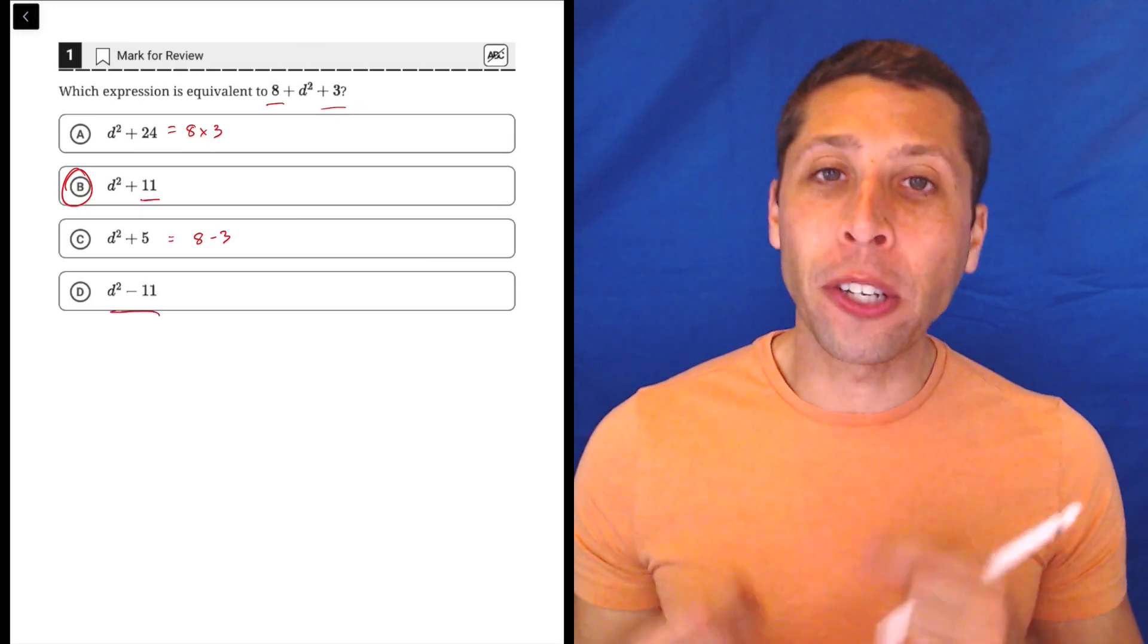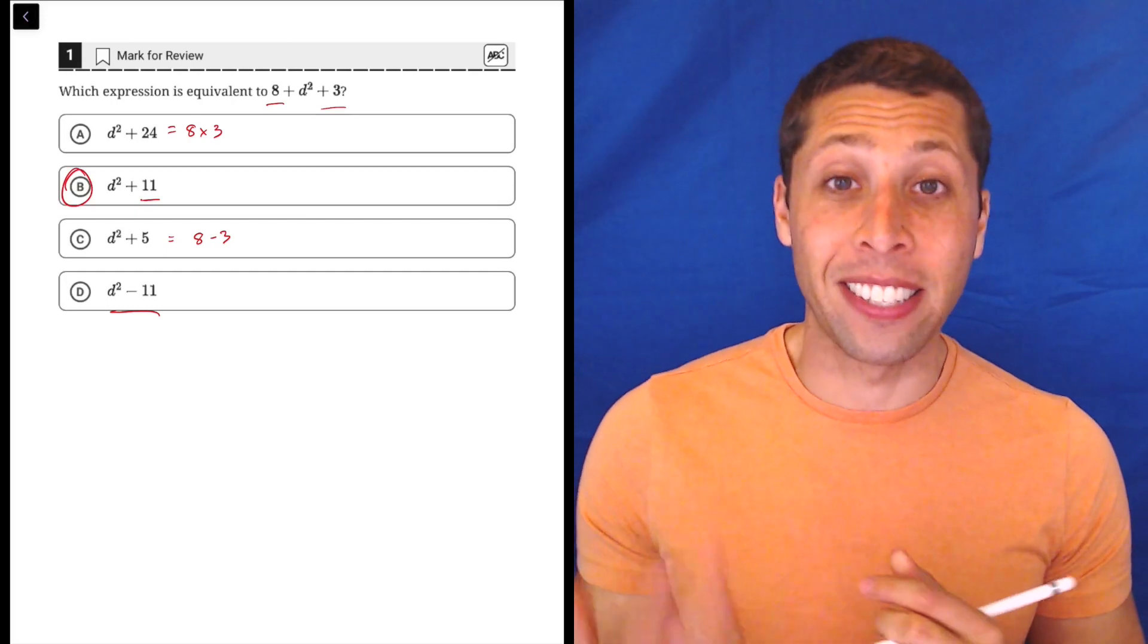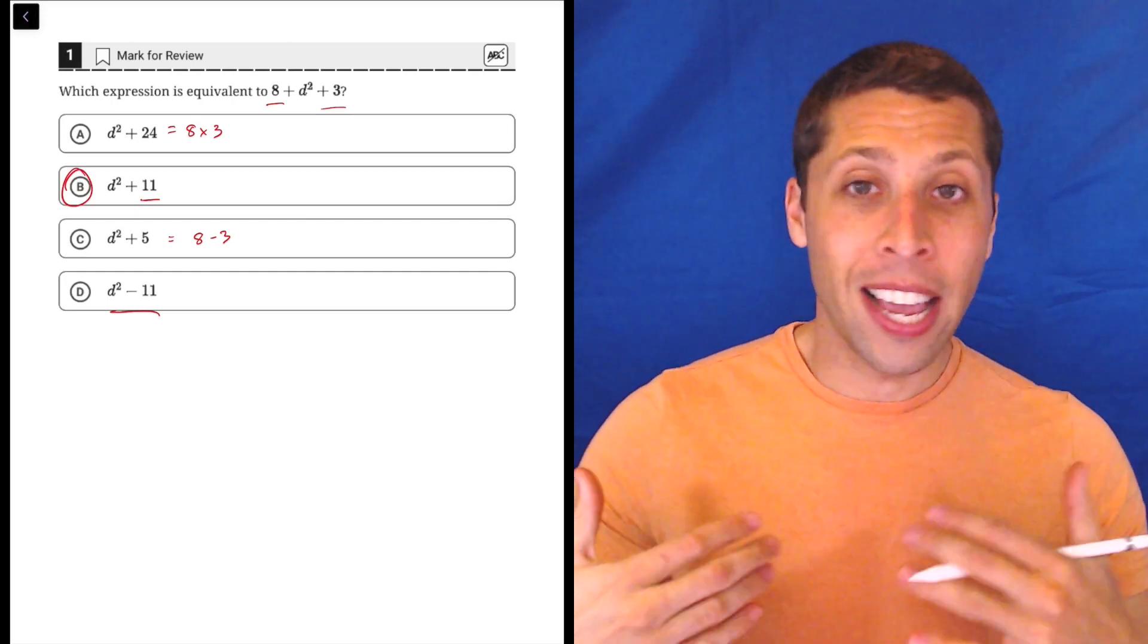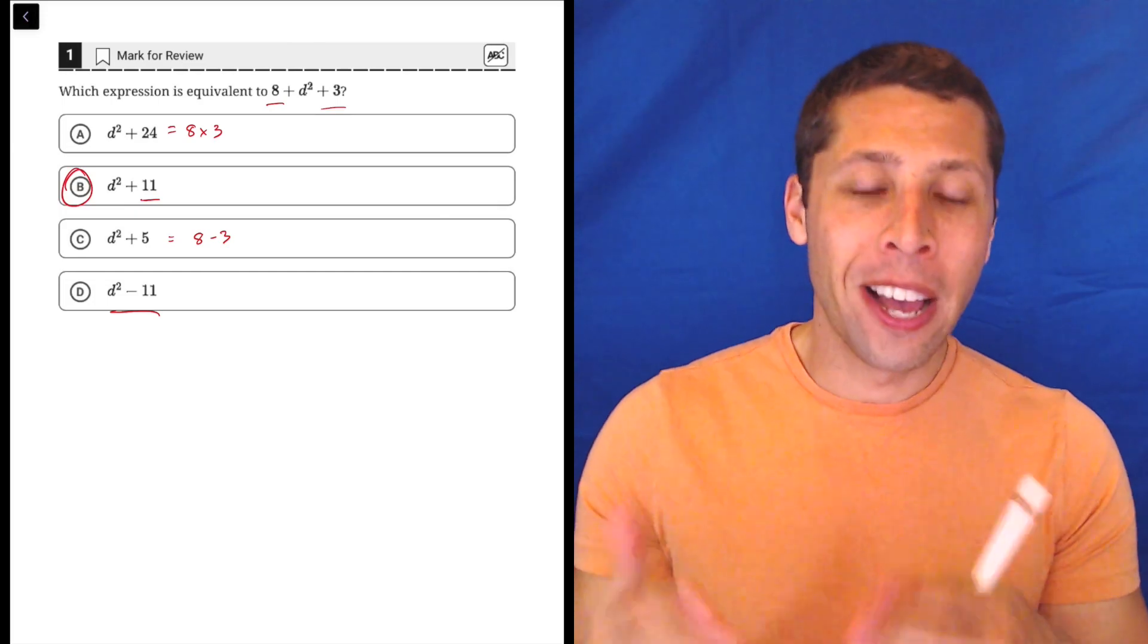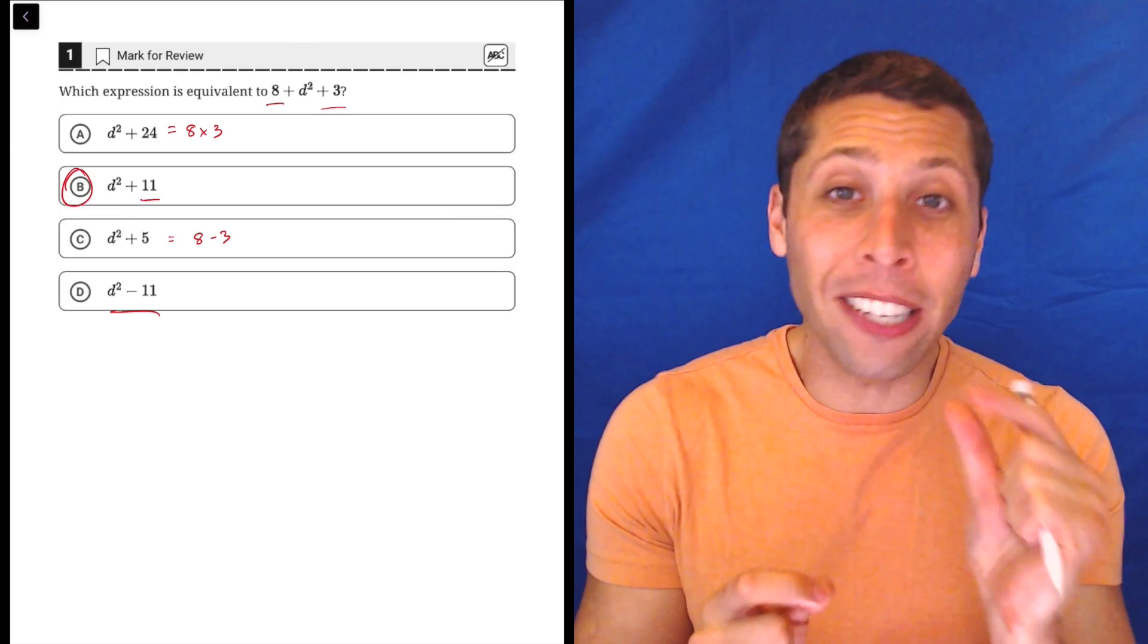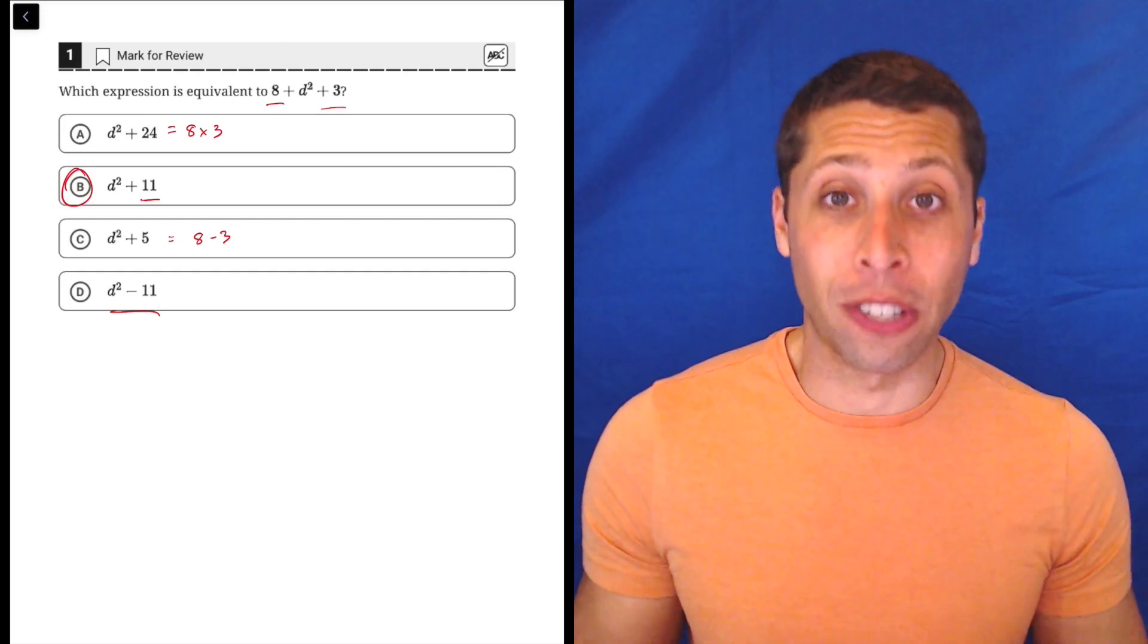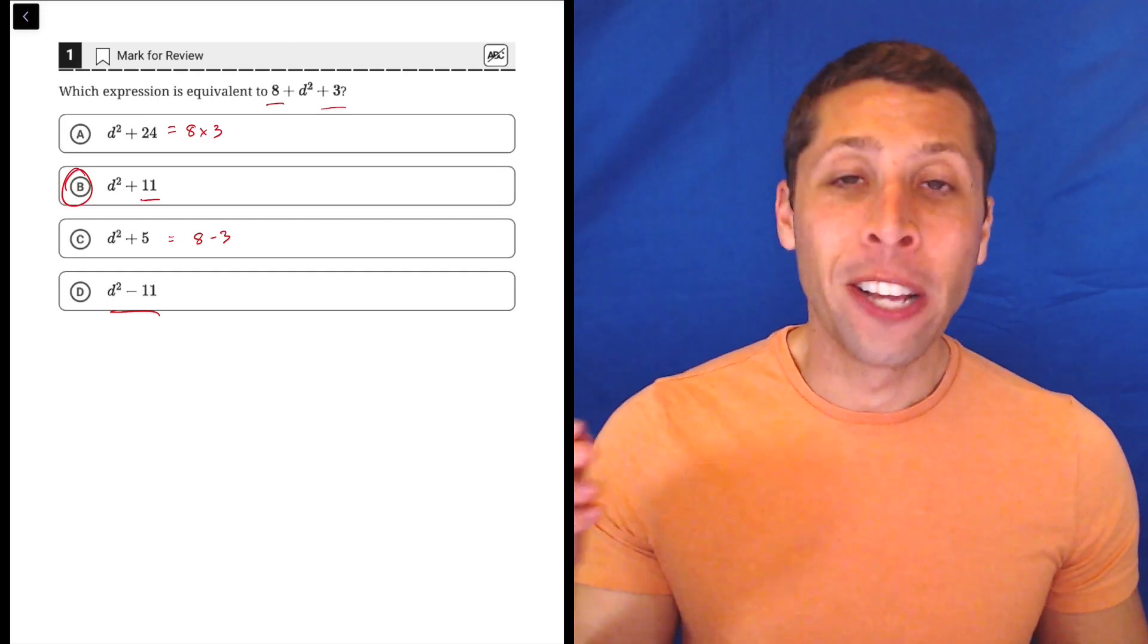And this is something you're going to see as you take more and more practice SATs and look at more and more practice questions is they are going to just change the answer from the right thing to the wrong thing in the slightest way possible, just hoping you don't notice. So you got to make sure you're always paying attention.